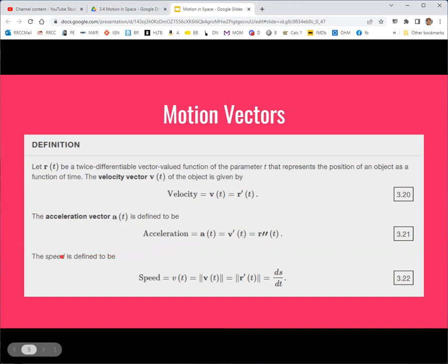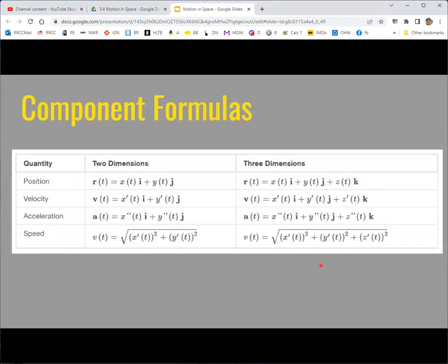Speed is the absolute value of the velocity, but if velocity is a vector, then we think of speed as the magnitude of that vector. So we would take the magnitude of v, or magnitude of r prime. In two or three dimensions, in terms of the component functions, these are the formulas for position, velocity, acceleration, and speed. The book likes to use a non-bold v for speed, but you may see other people use other things — I sometimes like to use s.